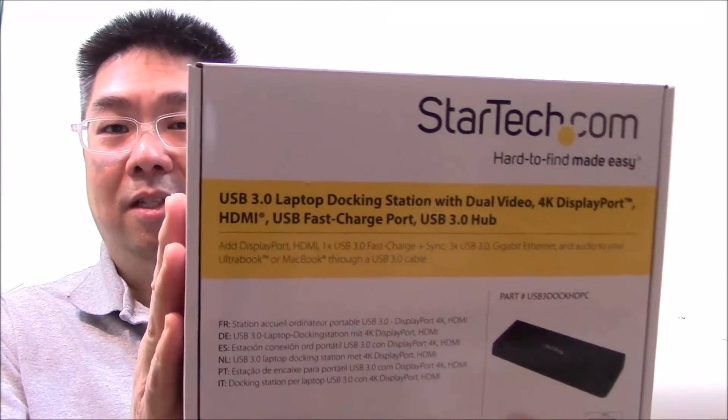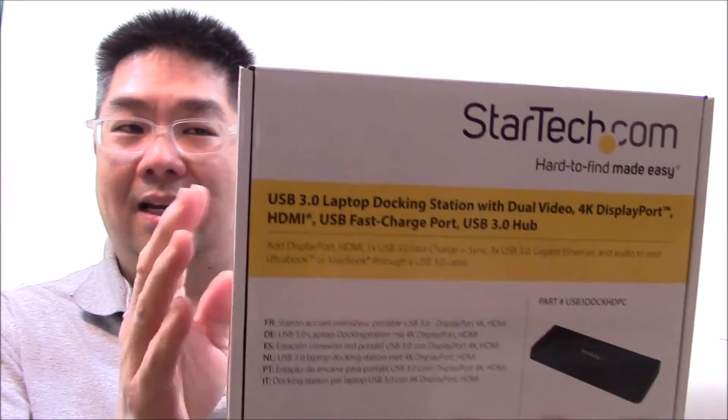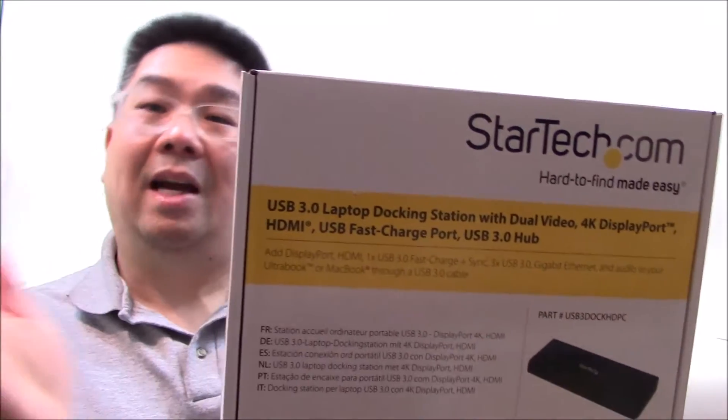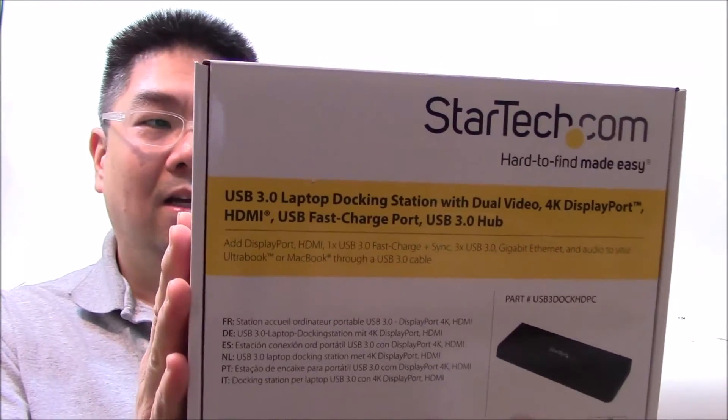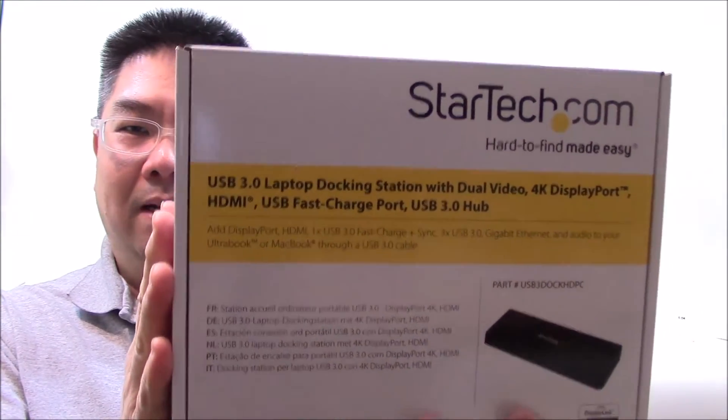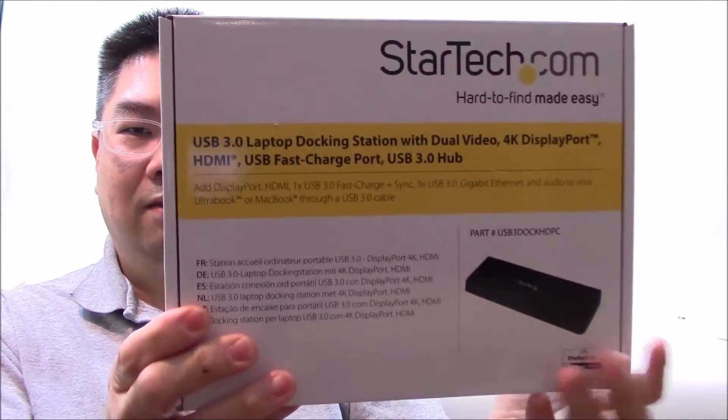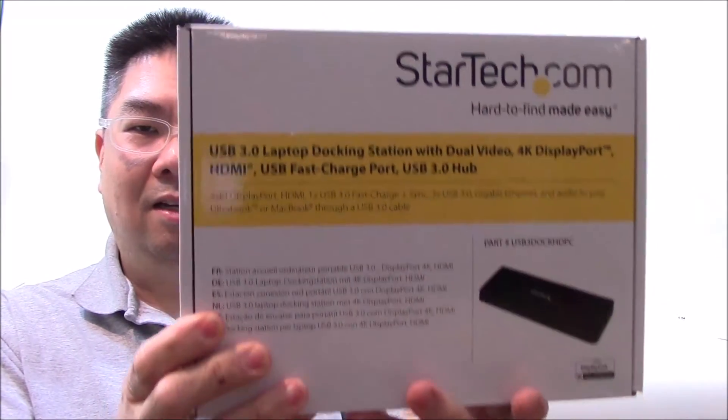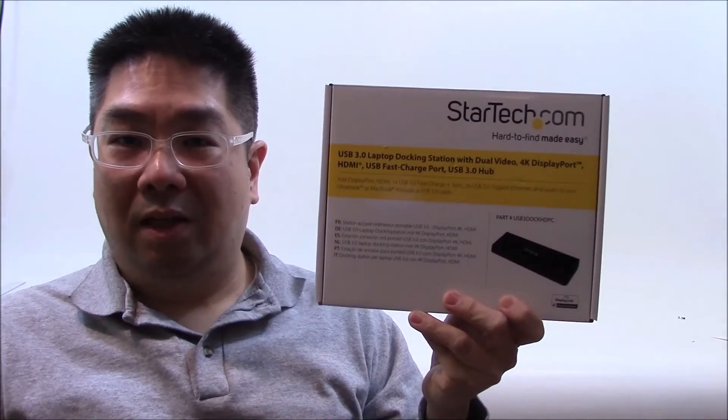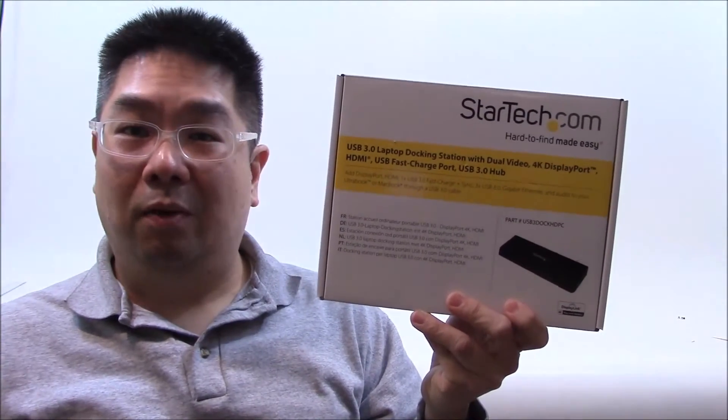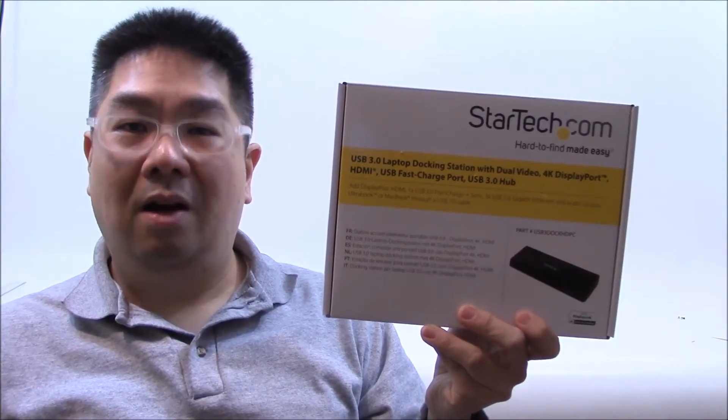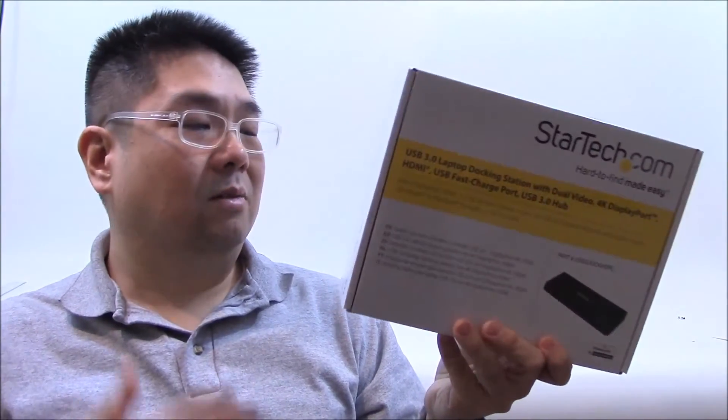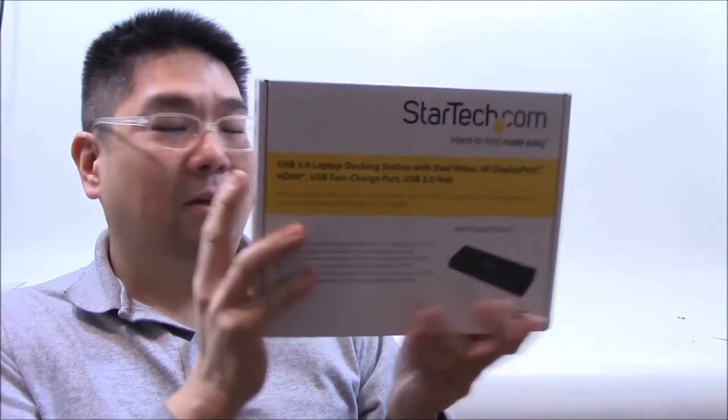Now supposedly it can do 4K output, but sadly I don't have a 4K monitor to really try it on. But the nice thing about this is that this single device can basically for my Surface Pro 3 have everything I'm looking for: Ethernet, dual displays, and USB 3 hub, all in one. So I'm looking forward to see what this is like.